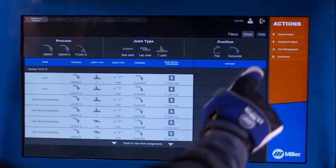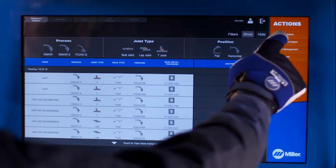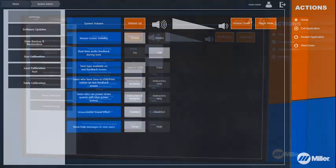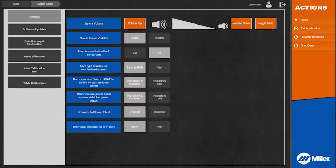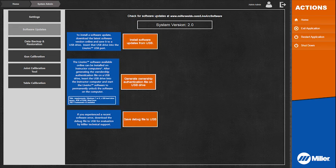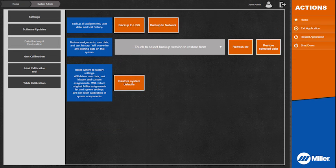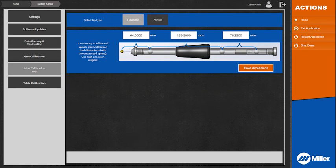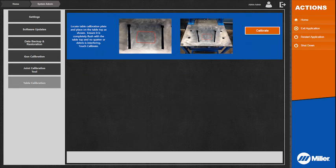Several additional system administration functions are available to instructors. These include LiveArc settings, software updates, data backup and restoration, gun calibration, joint calibration tool and table calibration.